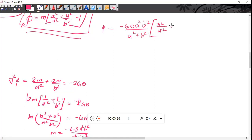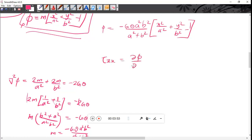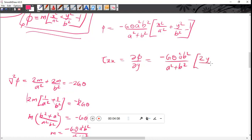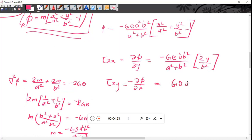The stress function φ is in its original form as x²/a² + y²/b² - 1. The partial derivative ∂φ/∂y gives Gθ times a²b²/(a² + b²) into 2y/b². For the shear stress components: τ_zx is from equation (i), and τ_zy equals minus ∂φ/∂x, which is minus ∂φ/∂x equal to minus Gθ times a²b²/(a² + b²) into 2x/a².